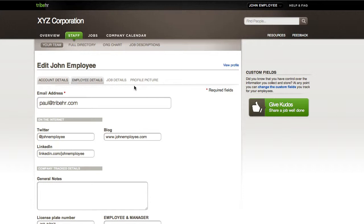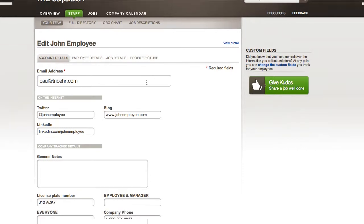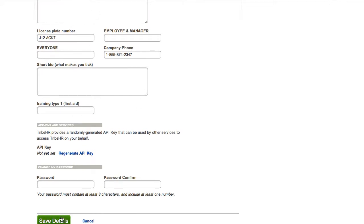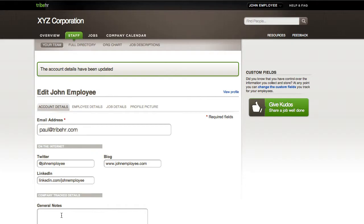From here, you can update your account details, employee details, job details, and profile picture. Make sure you click Save before you continue to the next page.